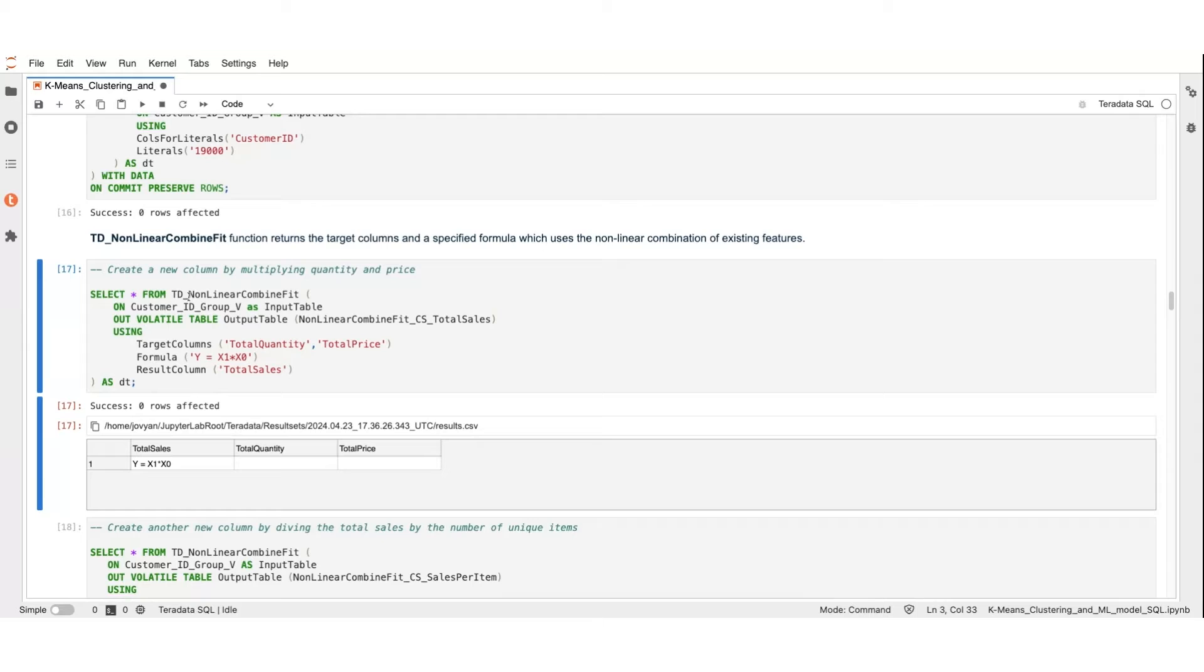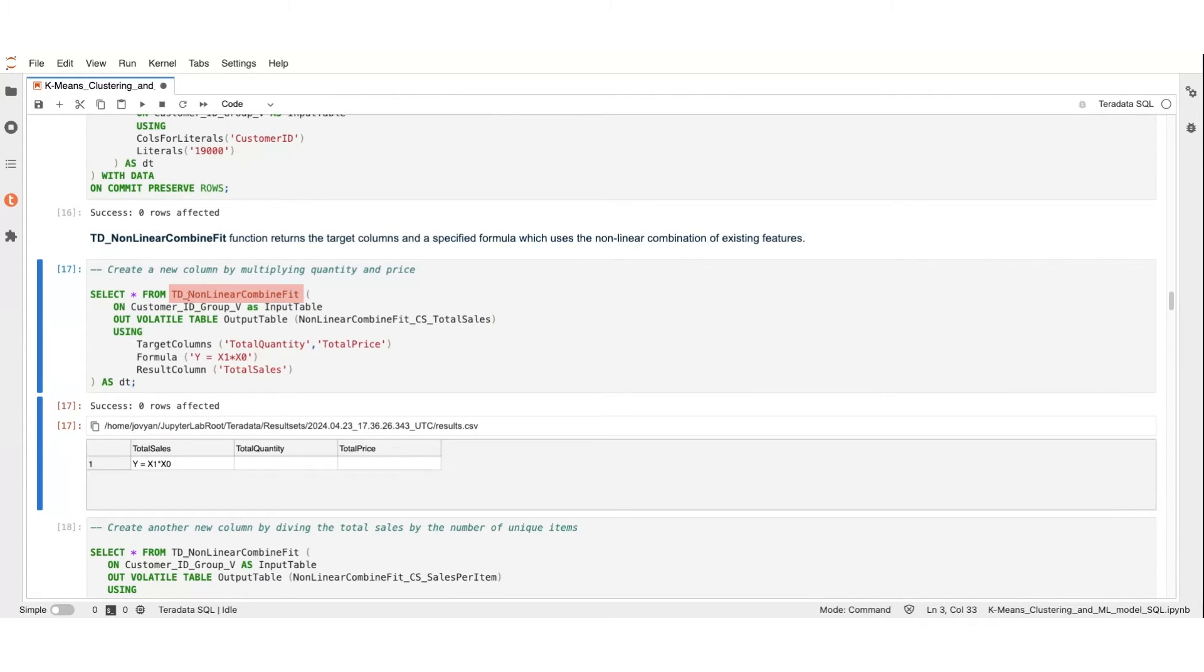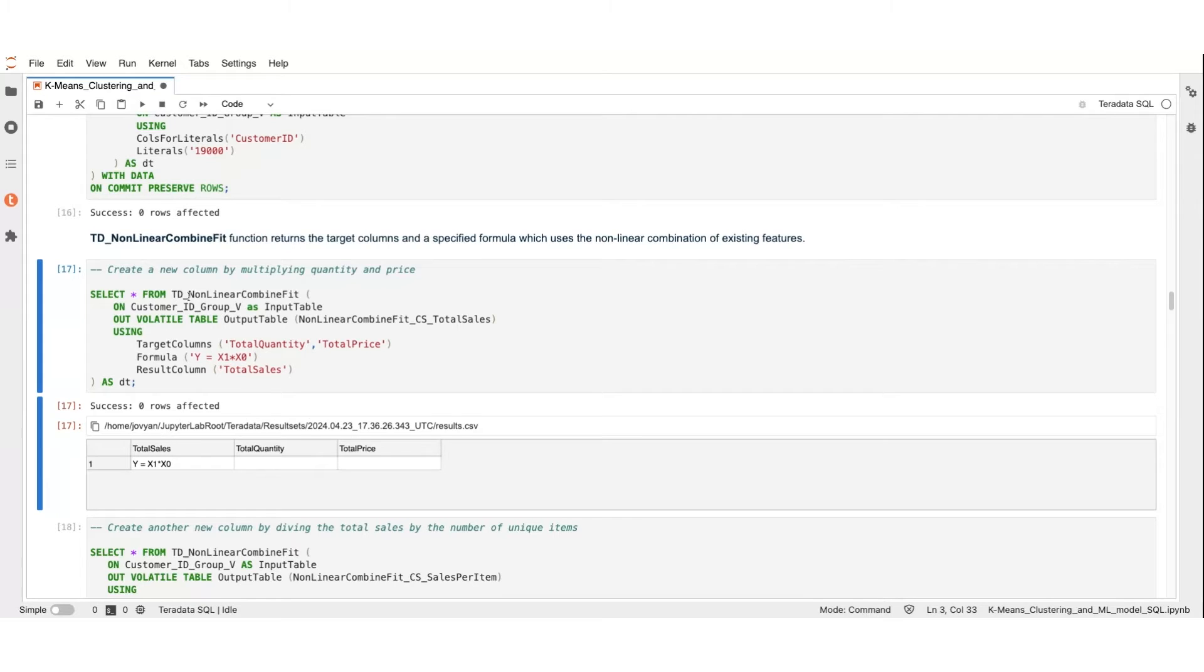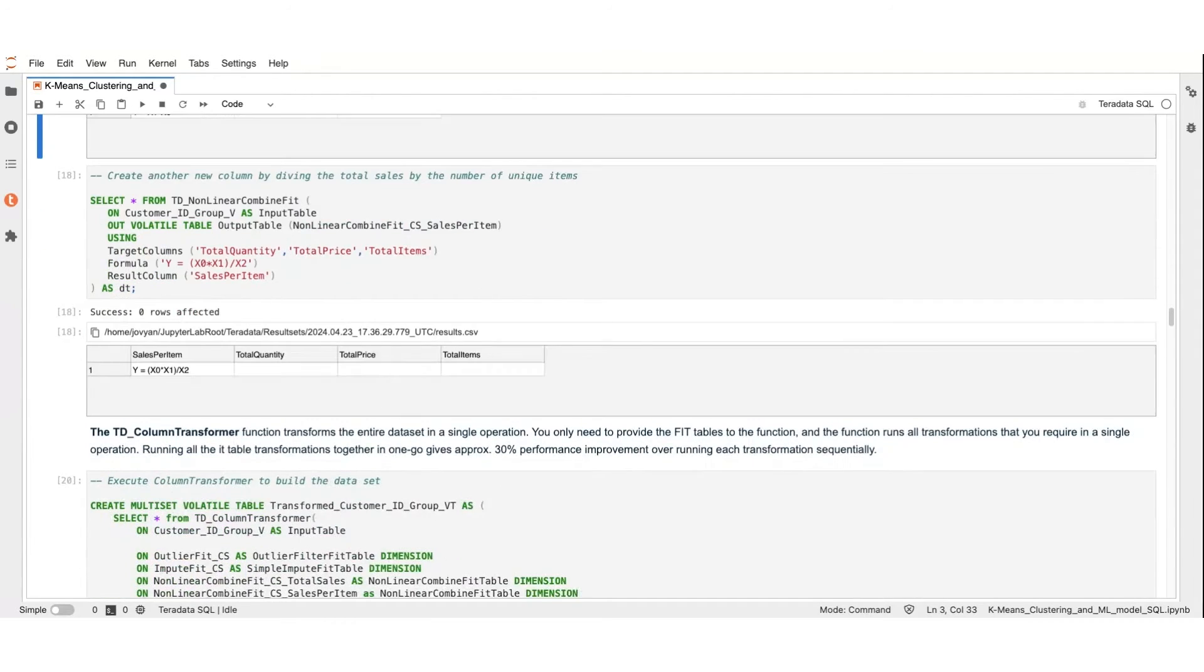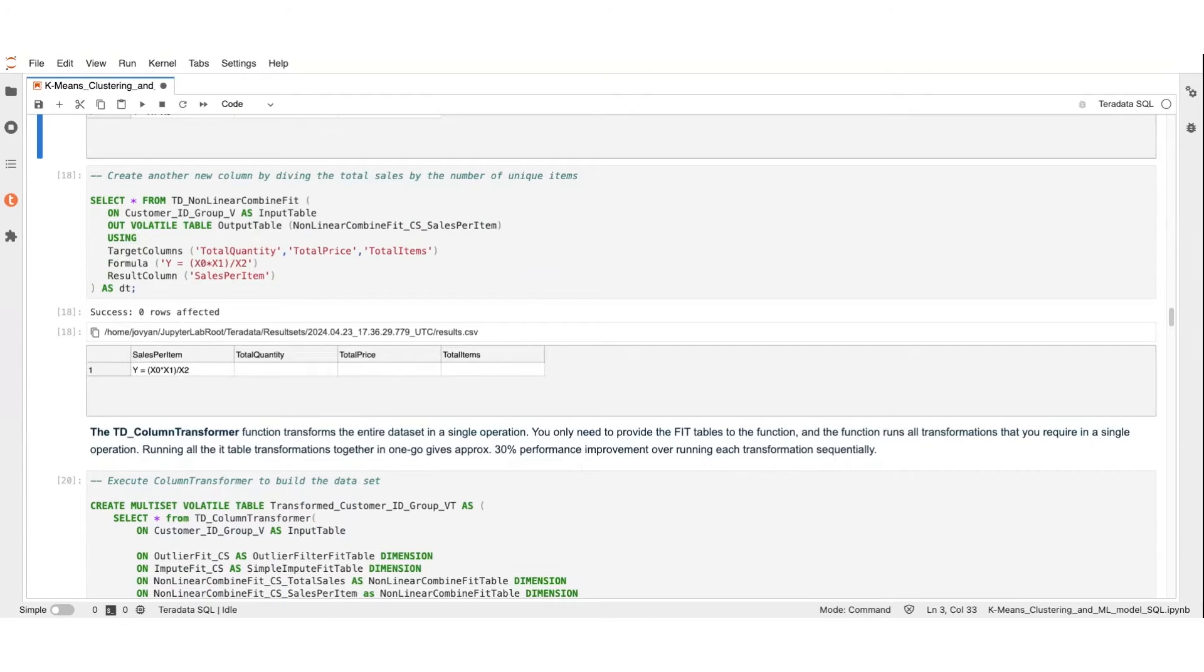With our data prepared, we create a new feature leveraging the TDNonlinearCombinedFit function. Features are additional characteristics derived from existing data that are meaningful for identifying consumption and spending patterns. Specifically, the TDNonlinearCombinedFit function allows us to calculate the total sales by taking the total quantity and multiplying it by the total price. In a similar fashion, we also use the TDNonlinearCombinedFit function to generate another feature for average sales per item on a specific customer.